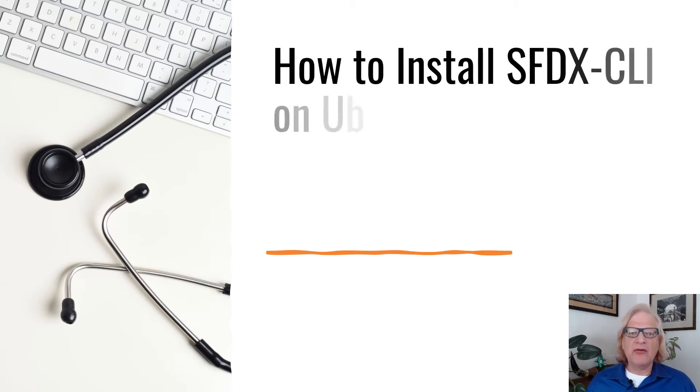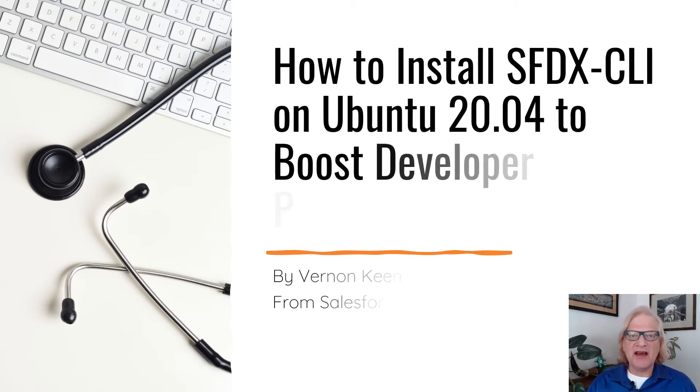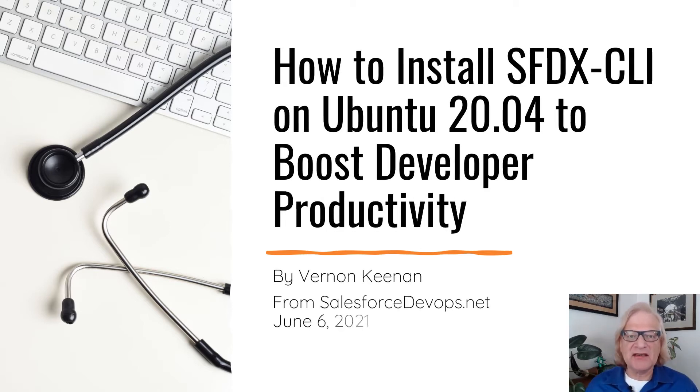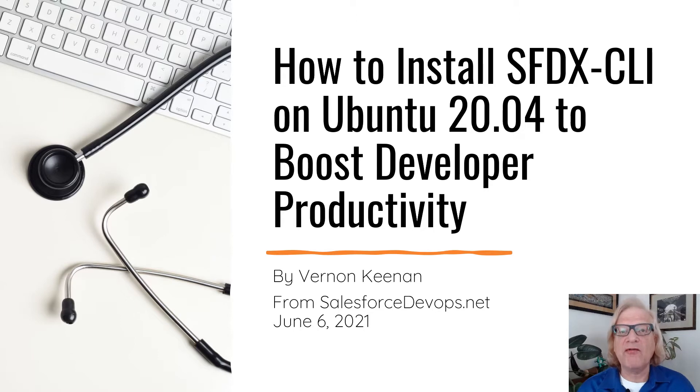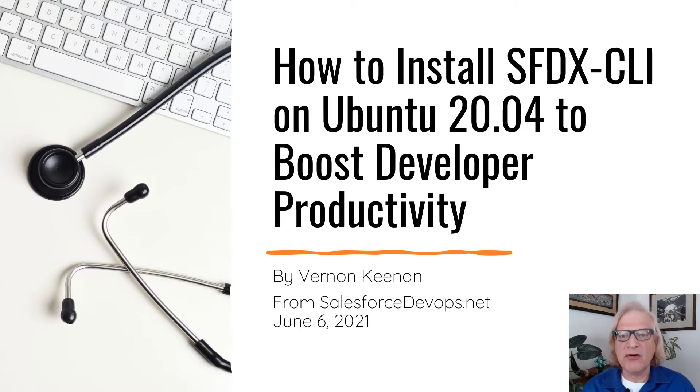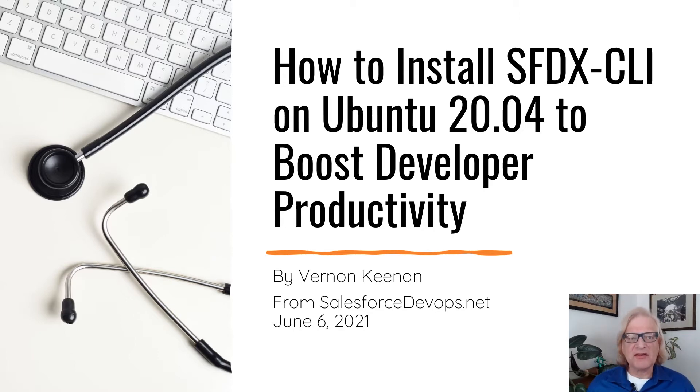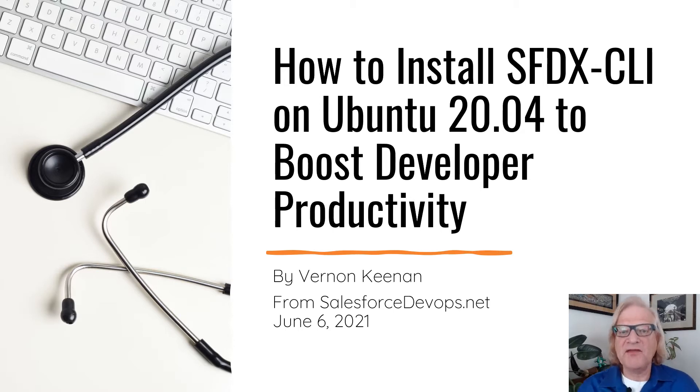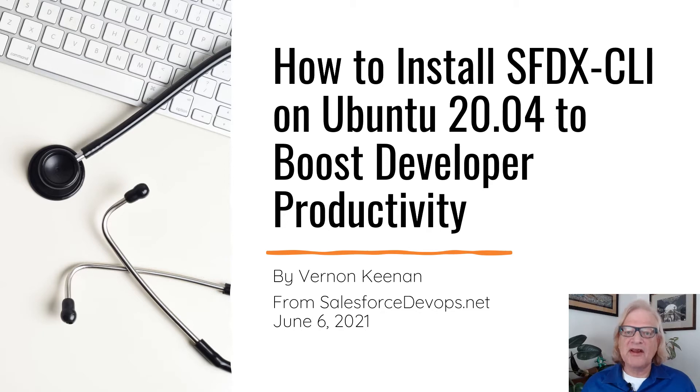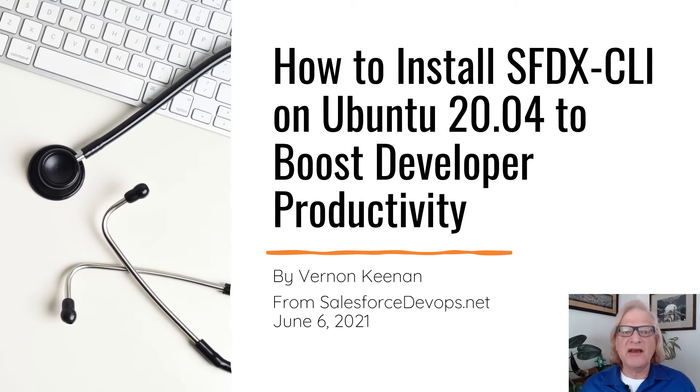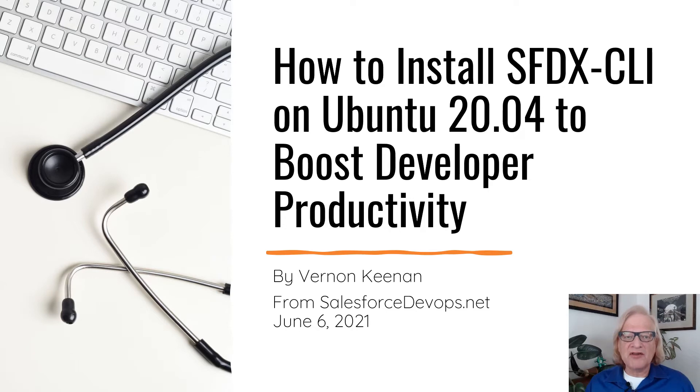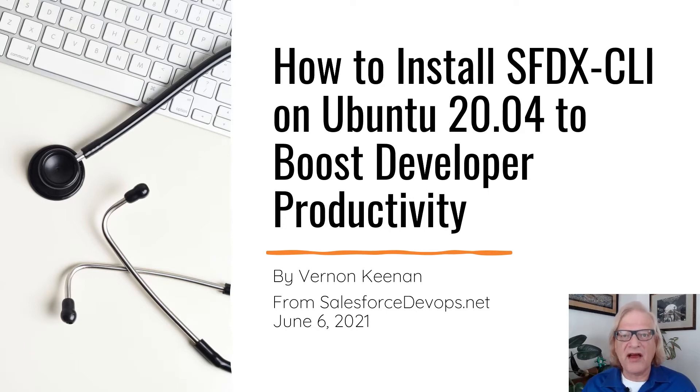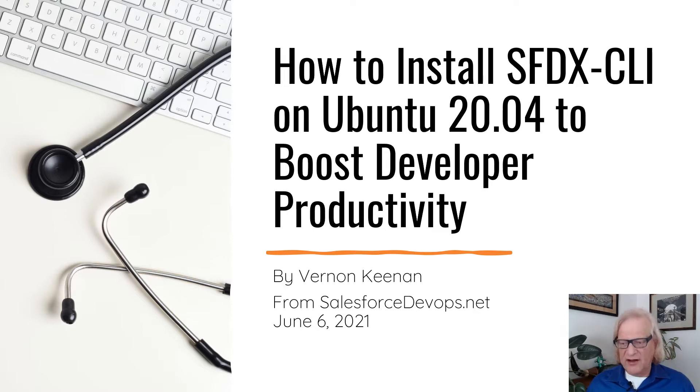Welcome everybody to how to install SFDX CLI on Ubuntu 20.04 to boost developer productivity. This is your host, Vernon Keenan from SalesforceDevOps.net. I made this video to show you how I personally install the Salesforce command line utility in Linux. Then I will show you how using SFDX CLI Autocomplete improves my productivity.